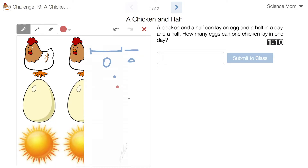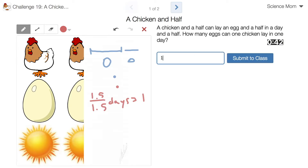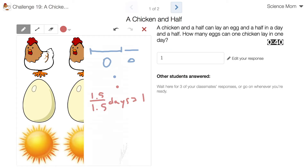On average, though — this is an average. 1.5 chickens in 1.5 days lay 1.5 eggs in 1.5 days. That gives you a rate of one — doesn't that give you a rate of one egg per day? You get one egg per day for how many chickens? 1.5 chickens.